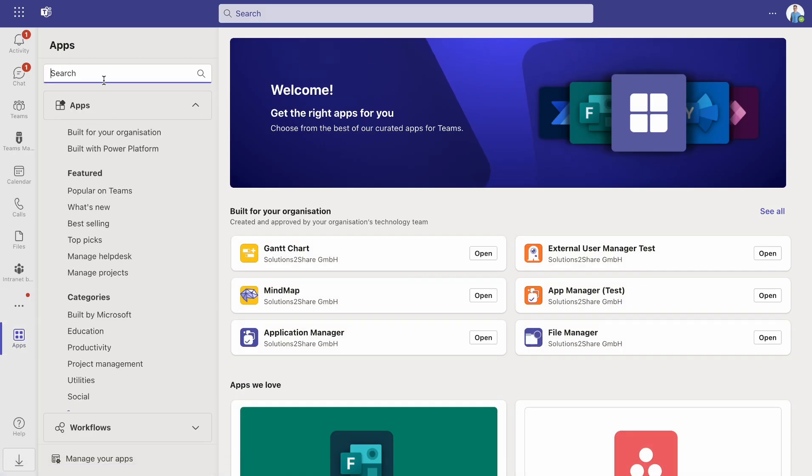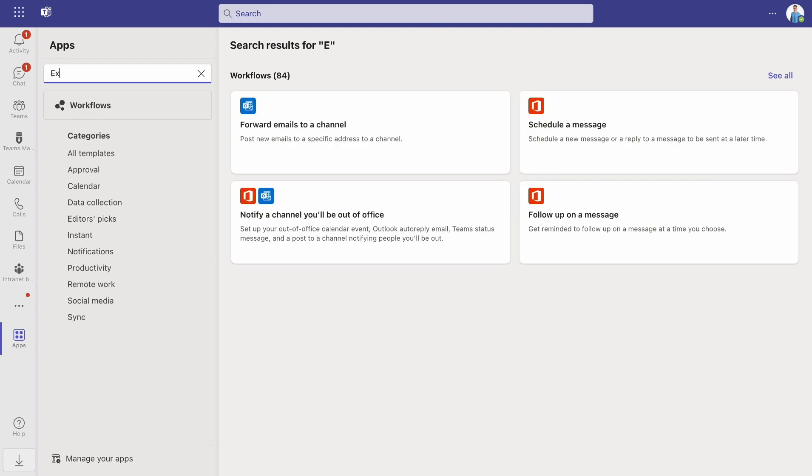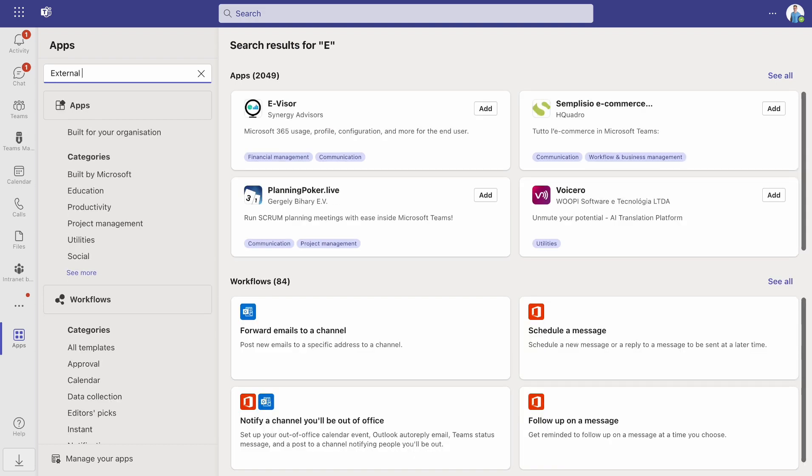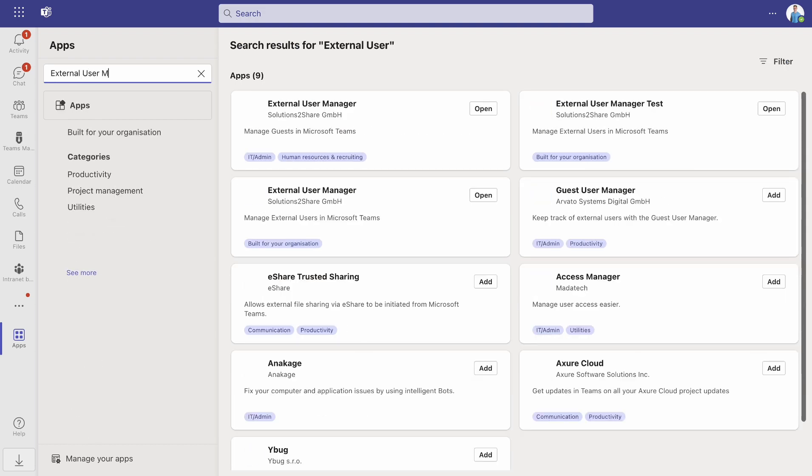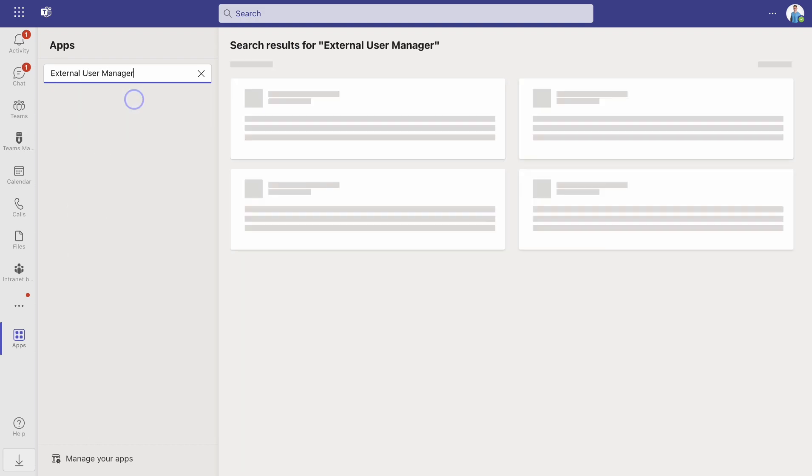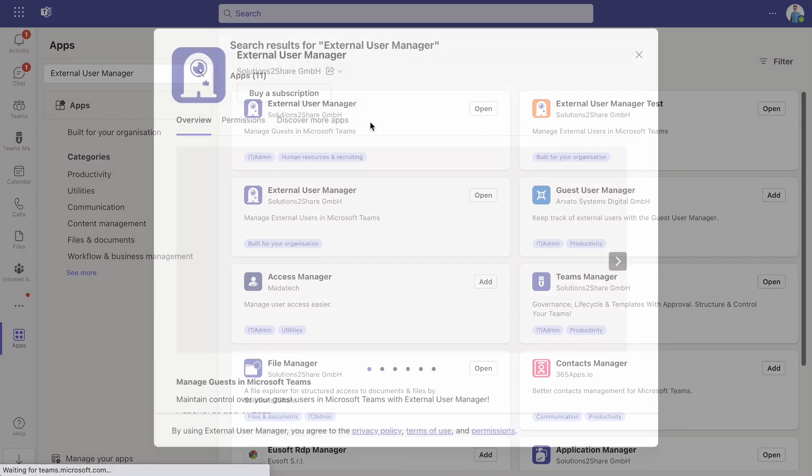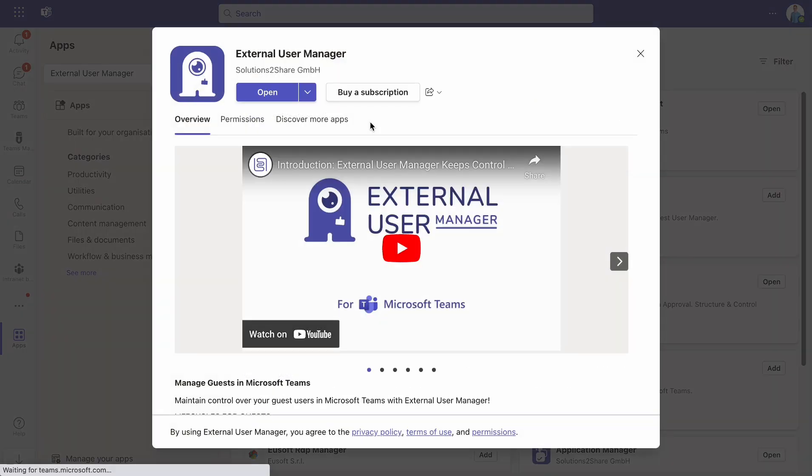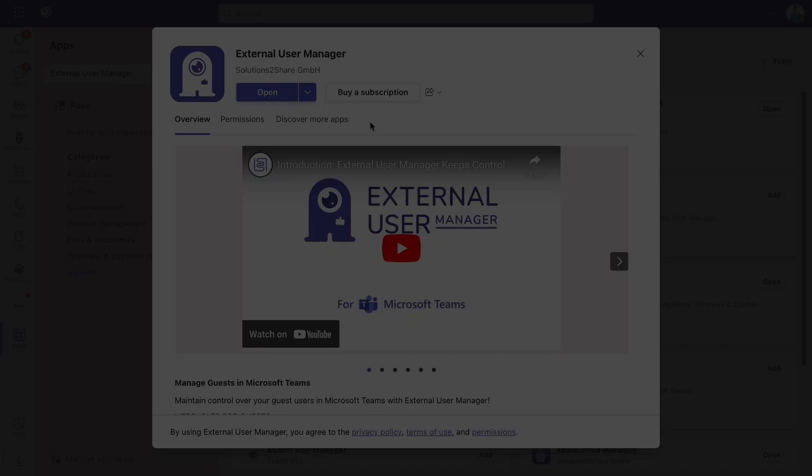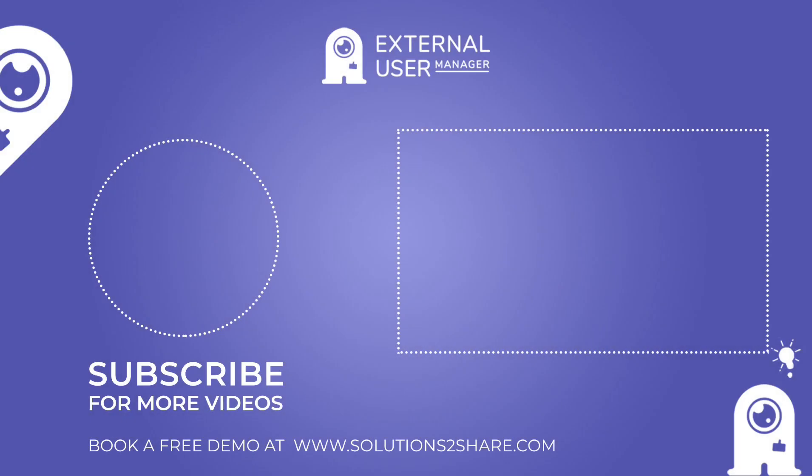If you would like to see more about what External User Manager can do to help you with managing guests and ensuring compliance and data protection, download the app from the Team Store for a free trial or book a personal demo with our governance experts at solutions2share.com.